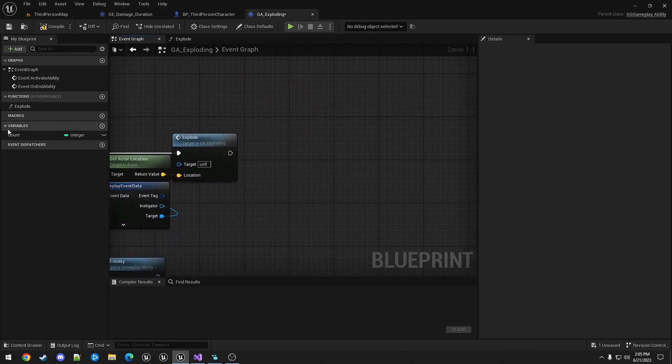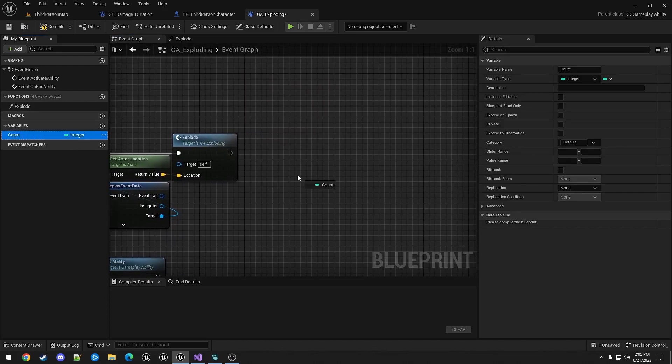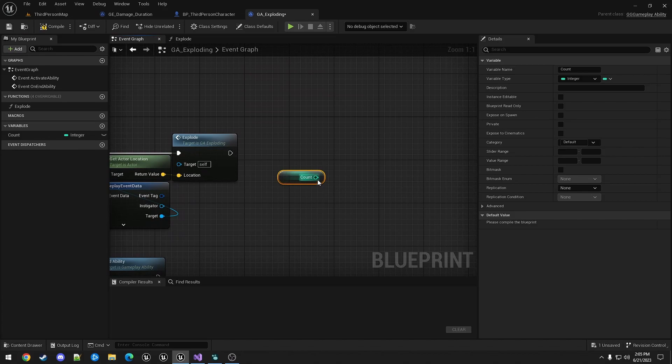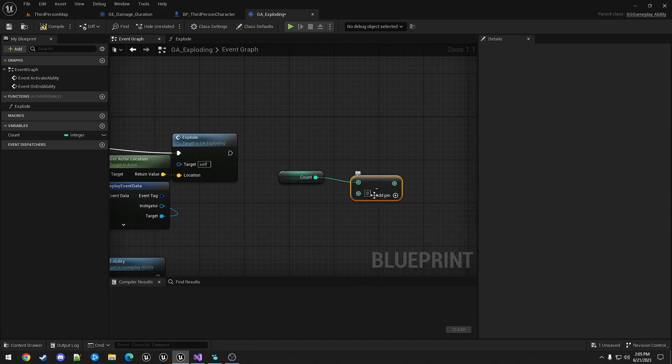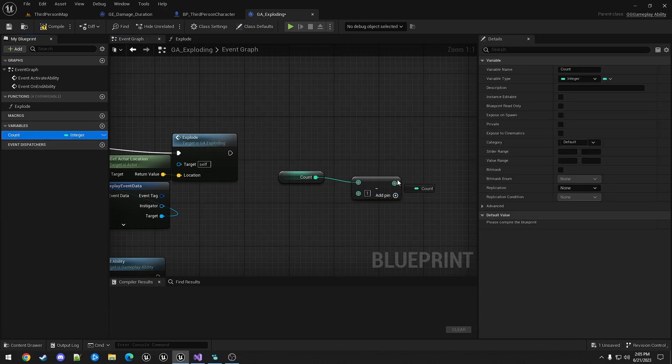We're then going to decrement the count. Set it back to that value.